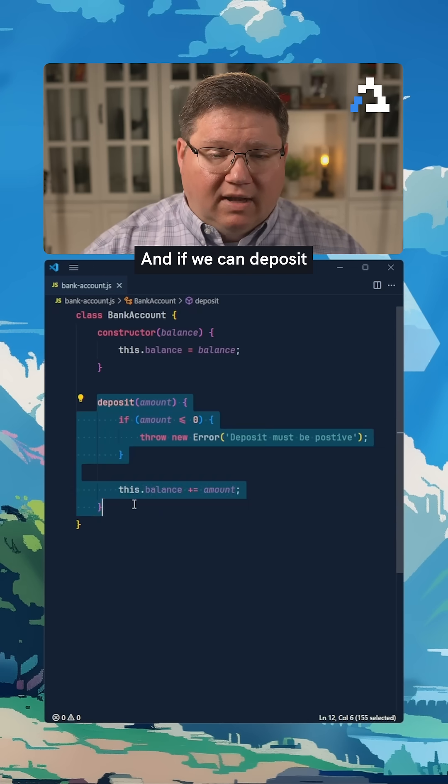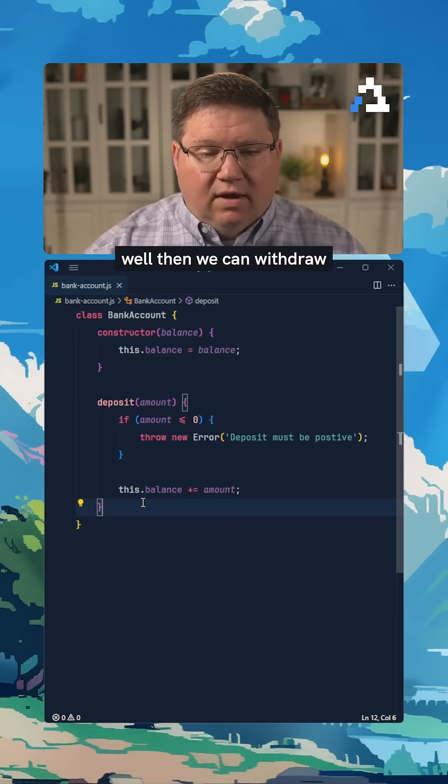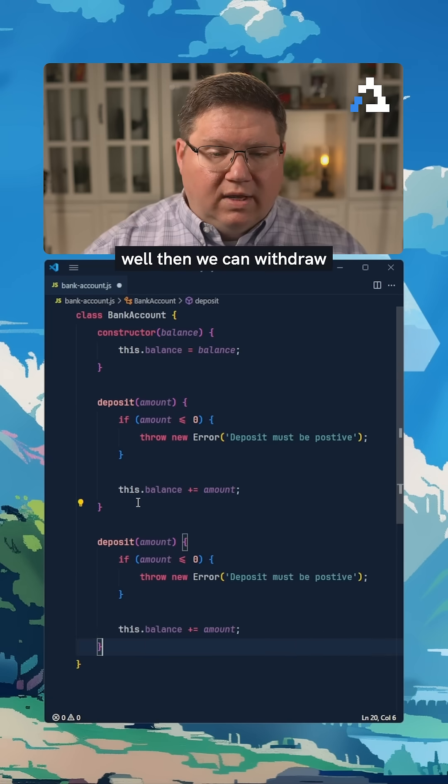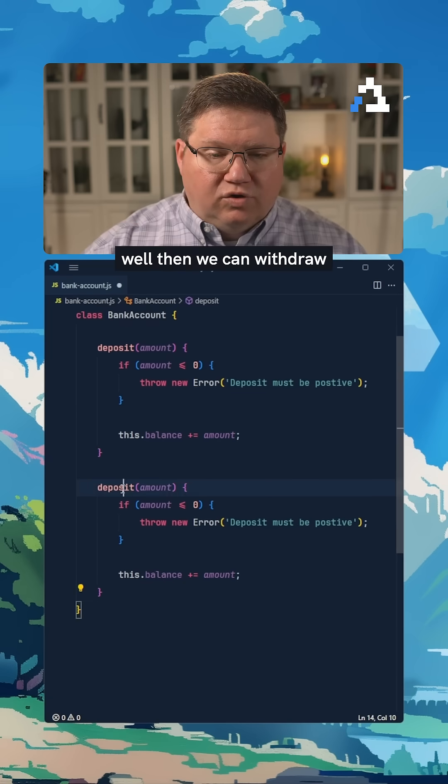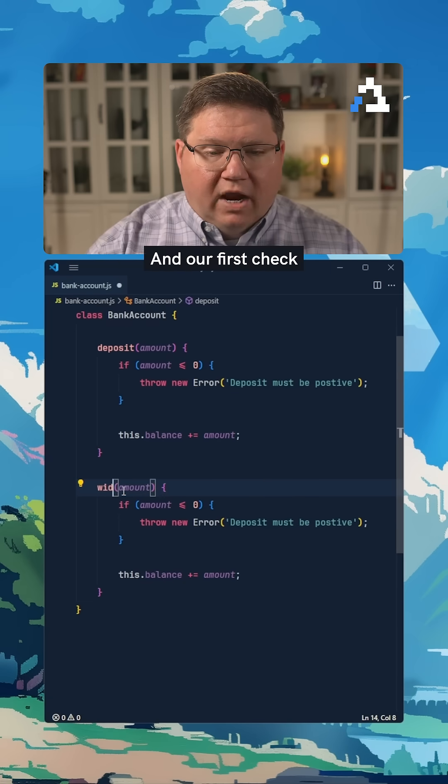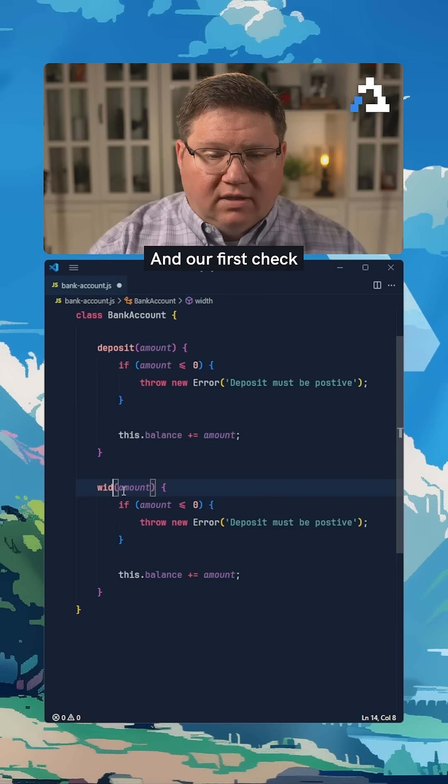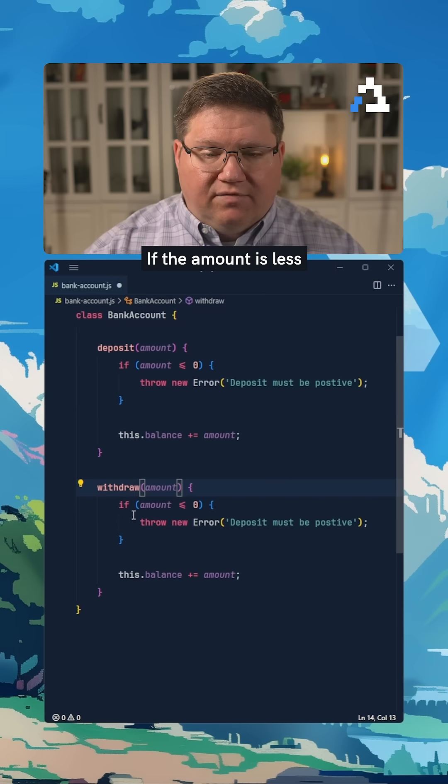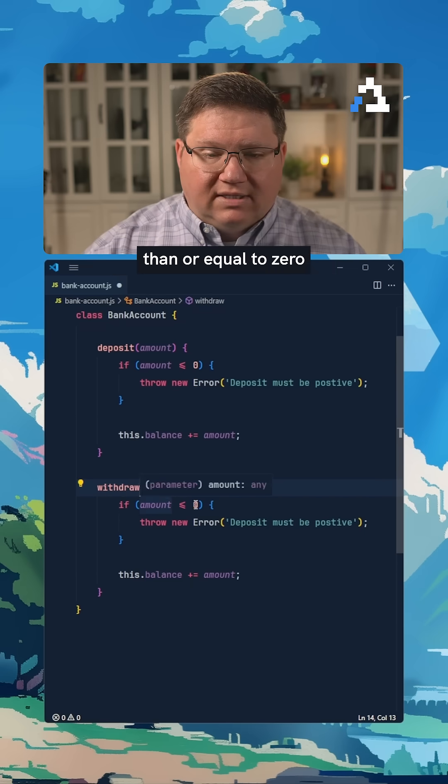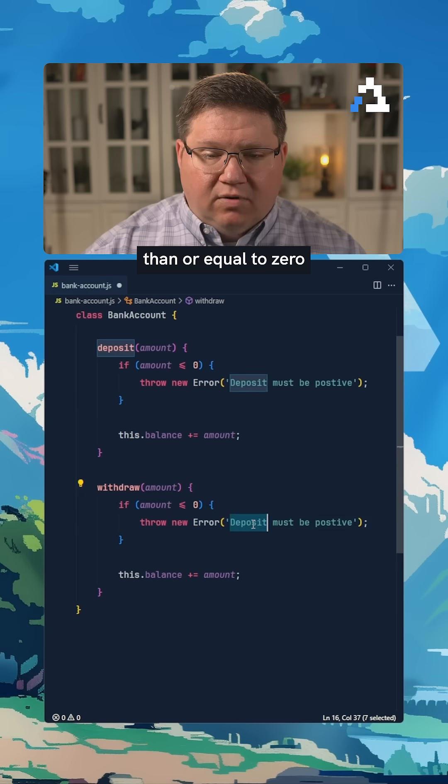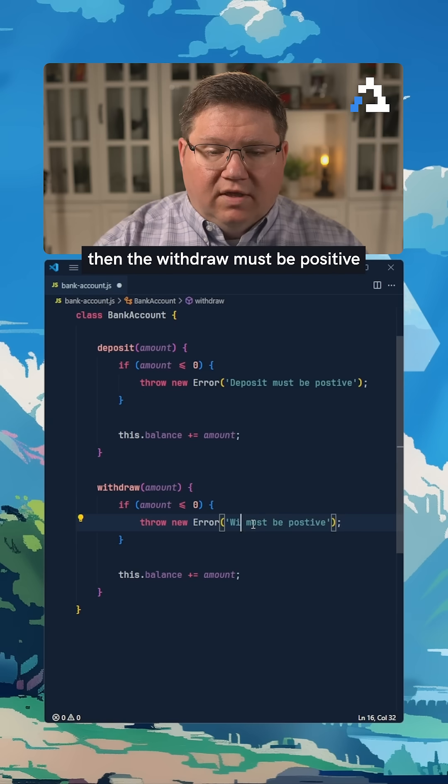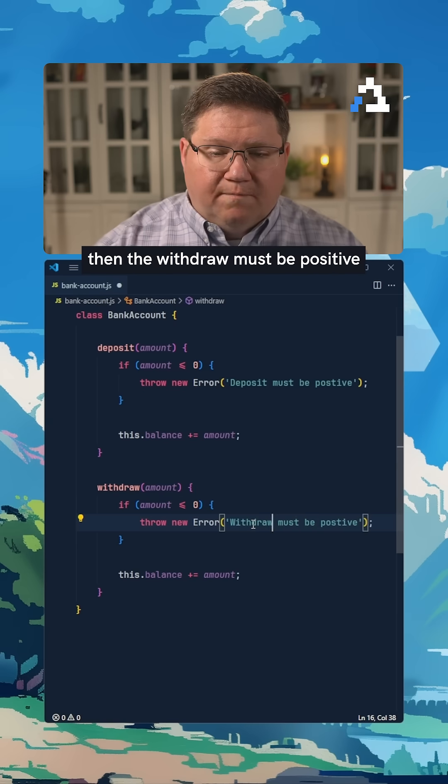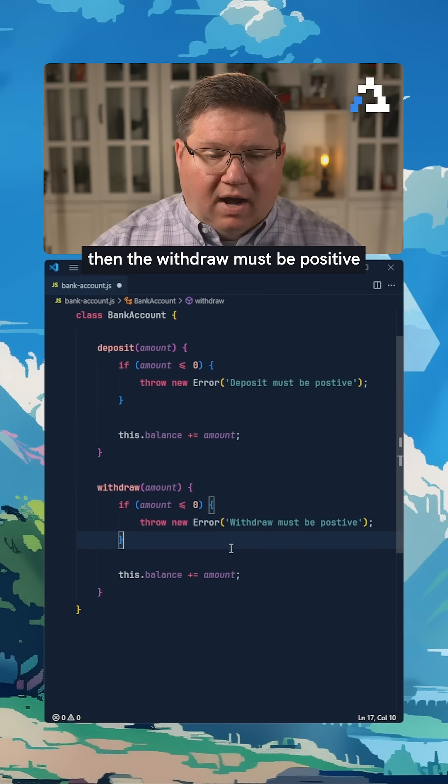And if we can deposit, then we can withdraw. Our first check is going to be the same thing. If the amount is less than or equal to zero, then the withdrawal must be positive.